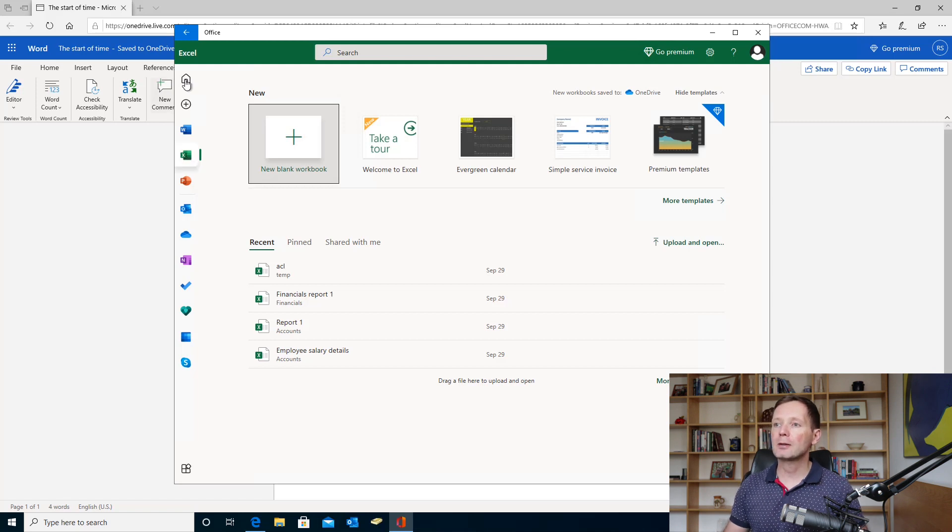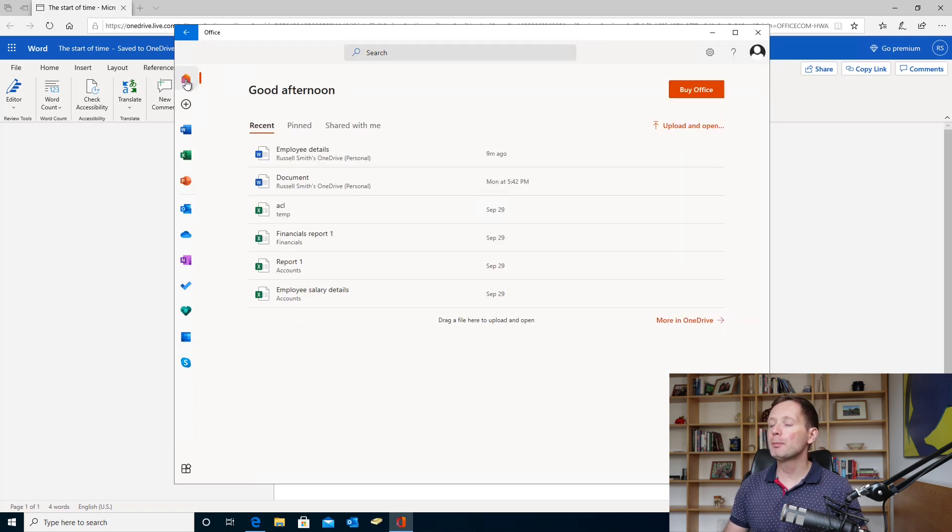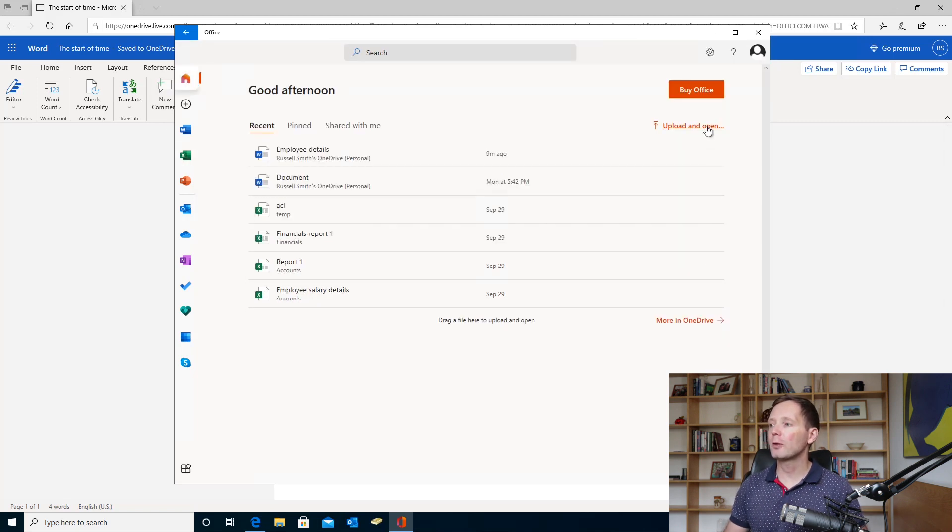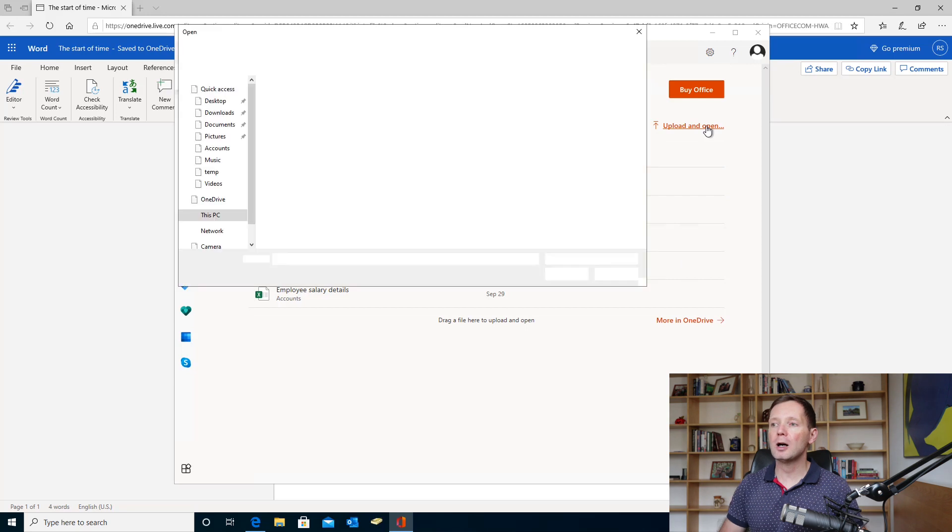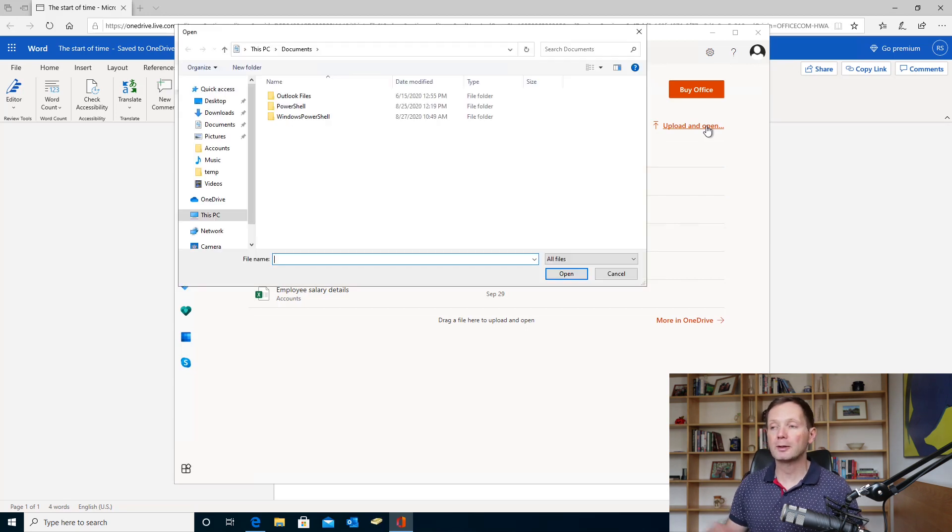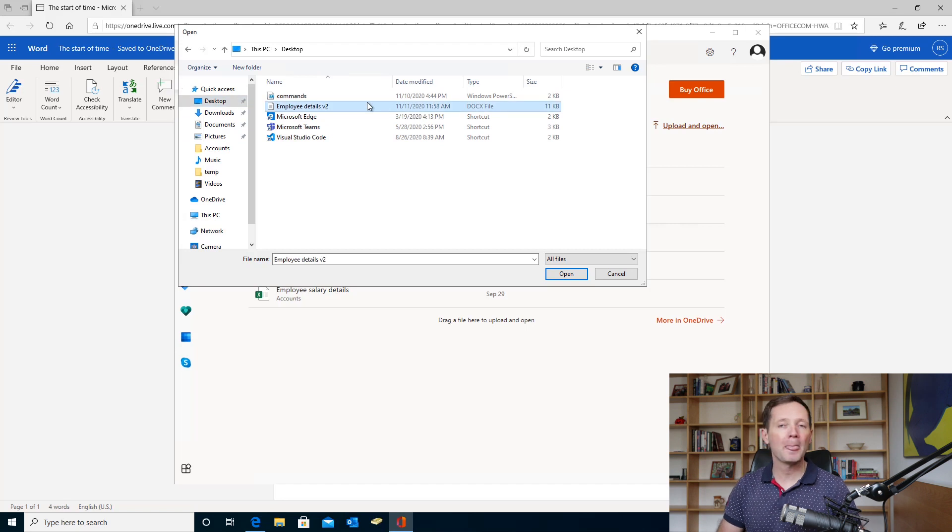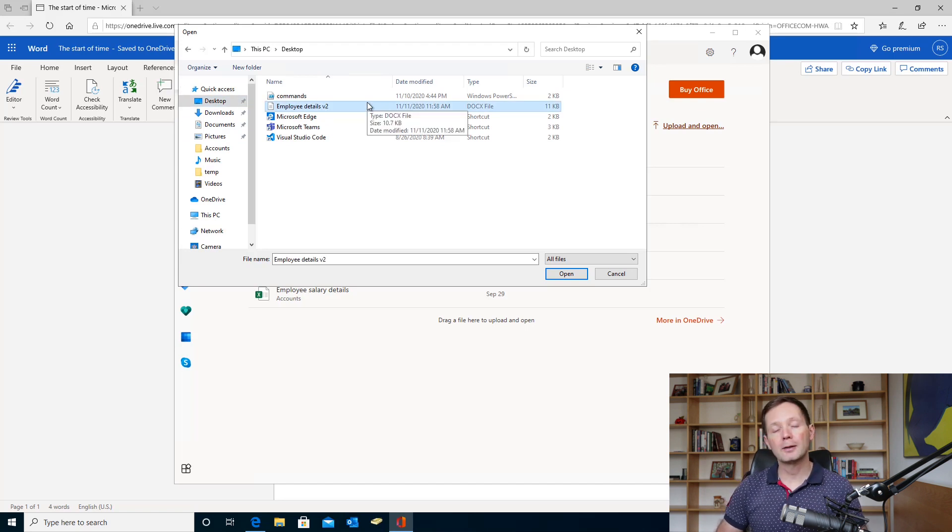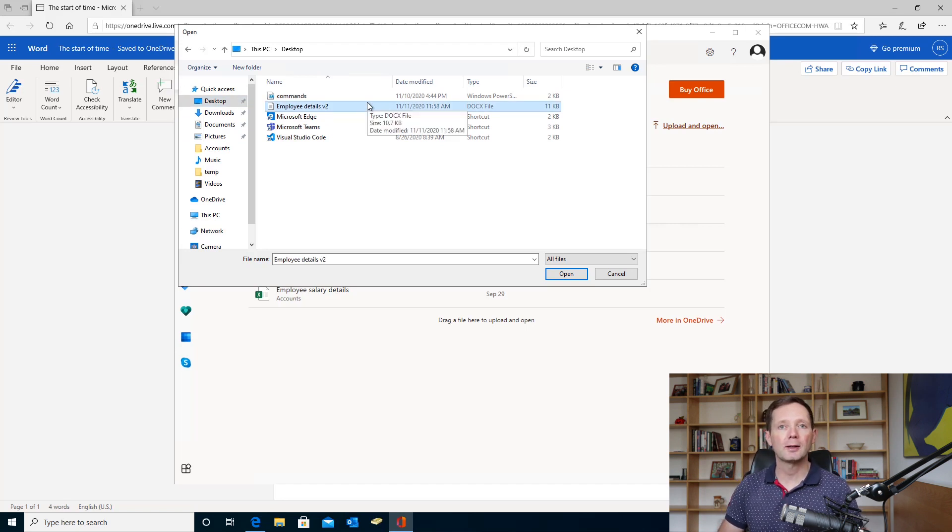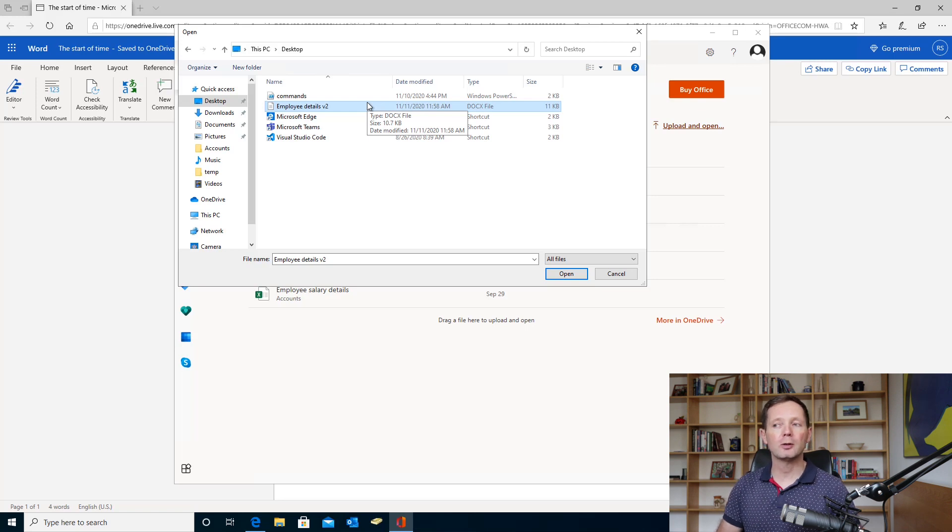If you come back to the home page, you can see that I've also got the option here to upload and open a document. So maybe if I have a document on my desktop here, and this is a Word document, I can upload this and open it in the web version of Word as well.